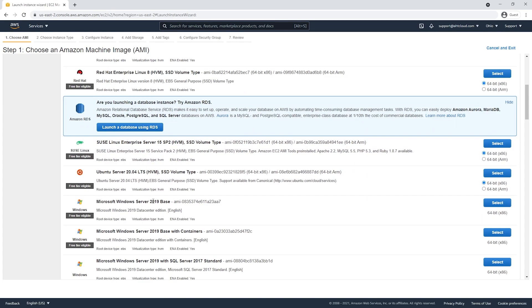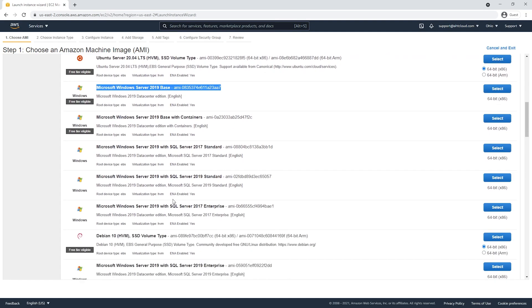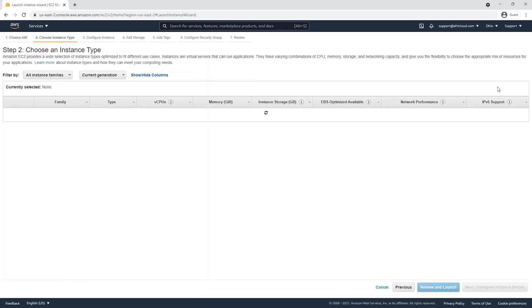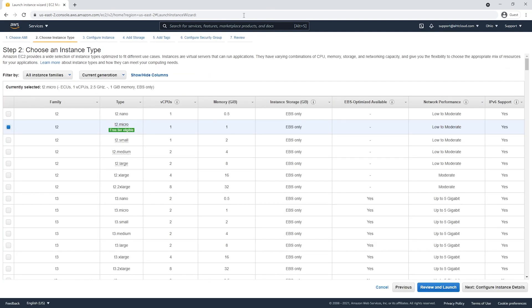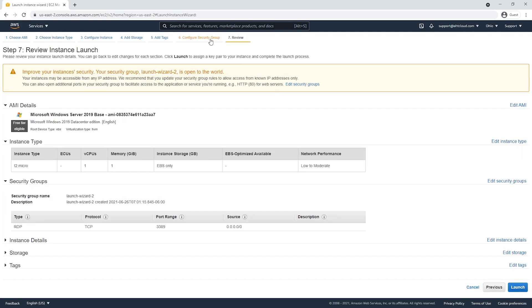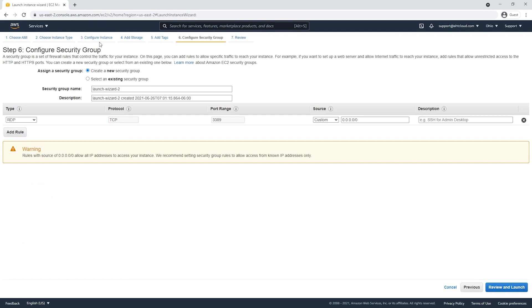There are other variations — it's up to you which one you want to use. Let's select this one and use the micro instance. Now let's go and configure the security group for RDP.